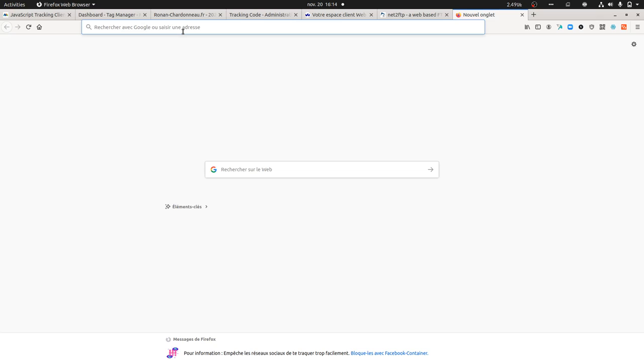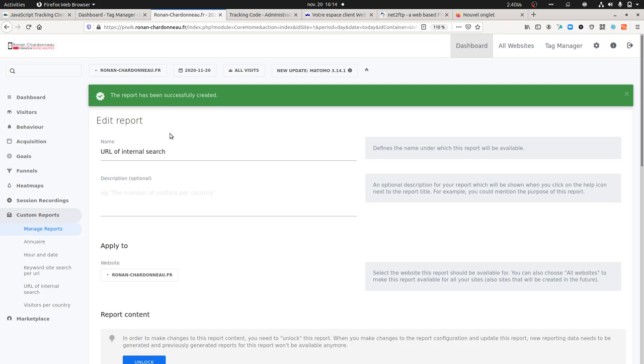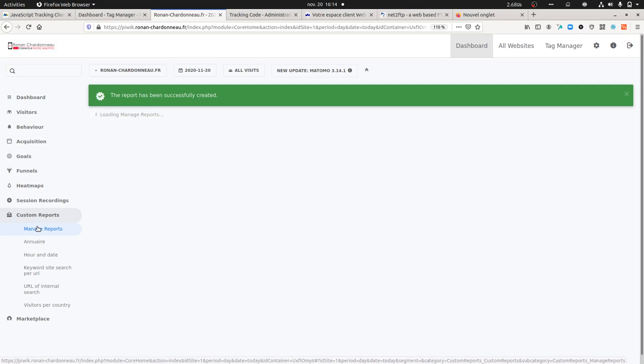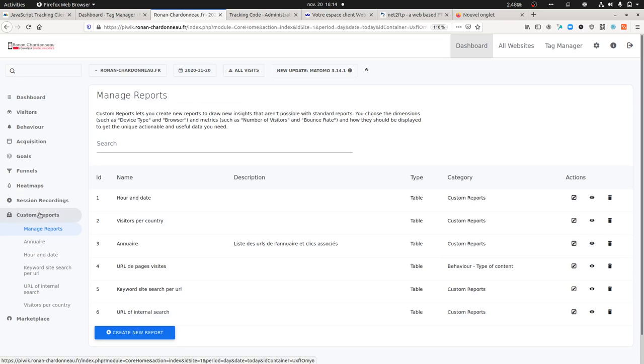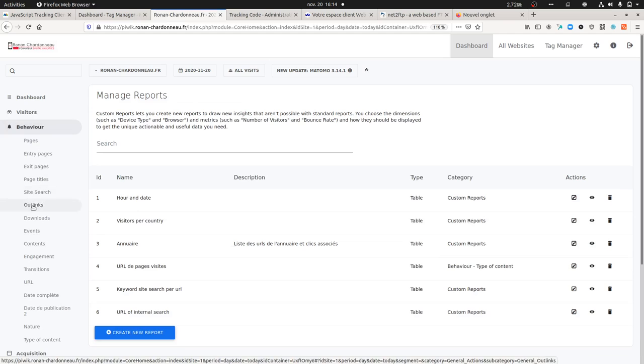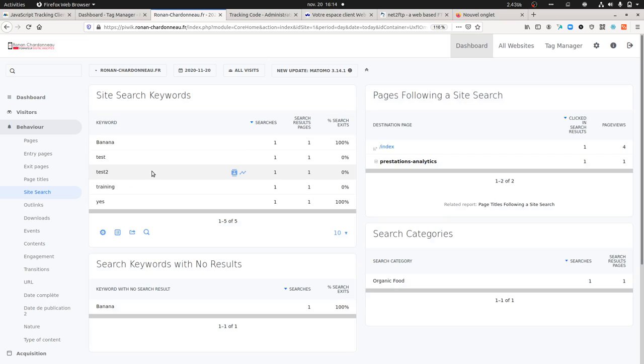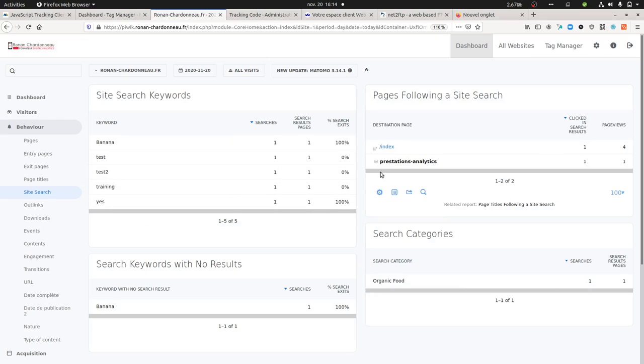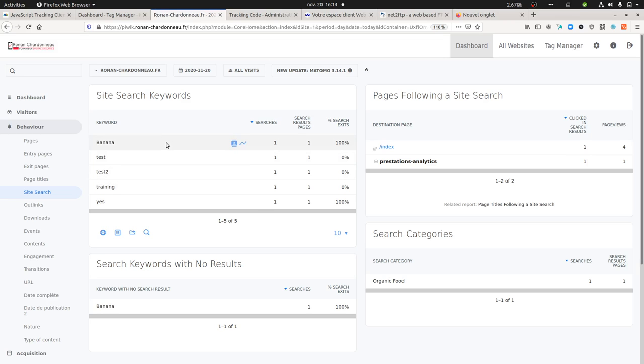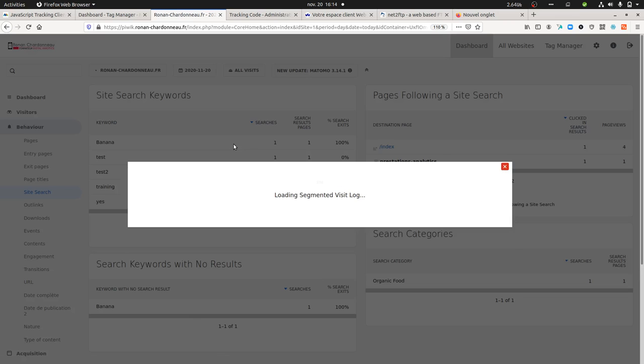When you look at the site search page, you get the different keywords, but you don't have the page on which they happened. You just have the page following the search, but you don't know on which page this given behavior happened.